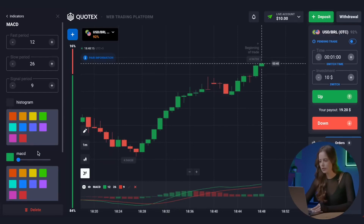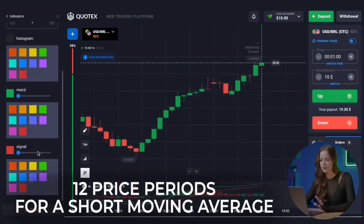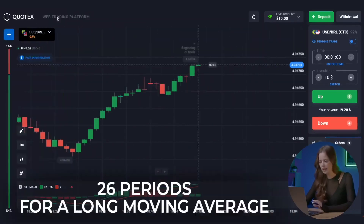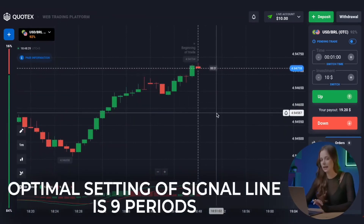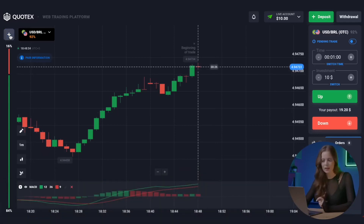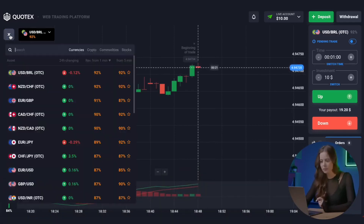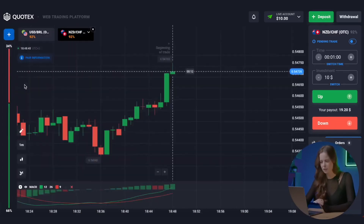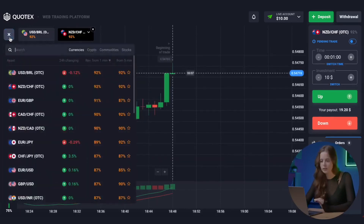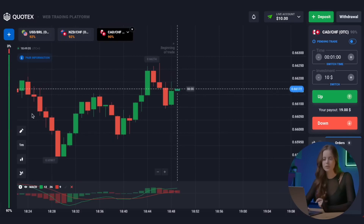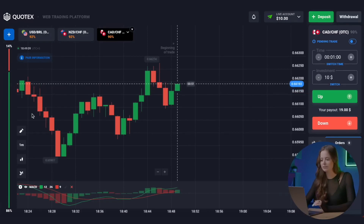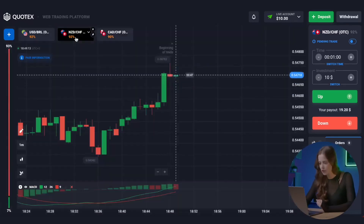We set all the necessary parameters: it's best to use 12 price periods for a short moving average and 26 periods for a long moving average. The optimal setting for the signal line is 9 periods. Now, let's add the pairs we need. Today I'm planning to trade on the New Zealand dollar and Swiss franc, which have excellent percentages. This is an initial amount of $10 and it will suit absolutely everyone, especially beginners.